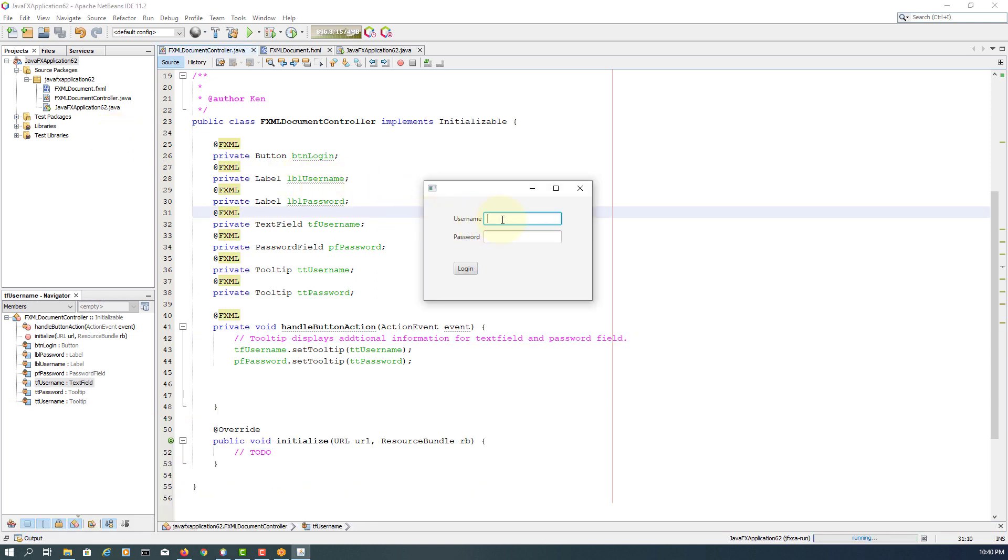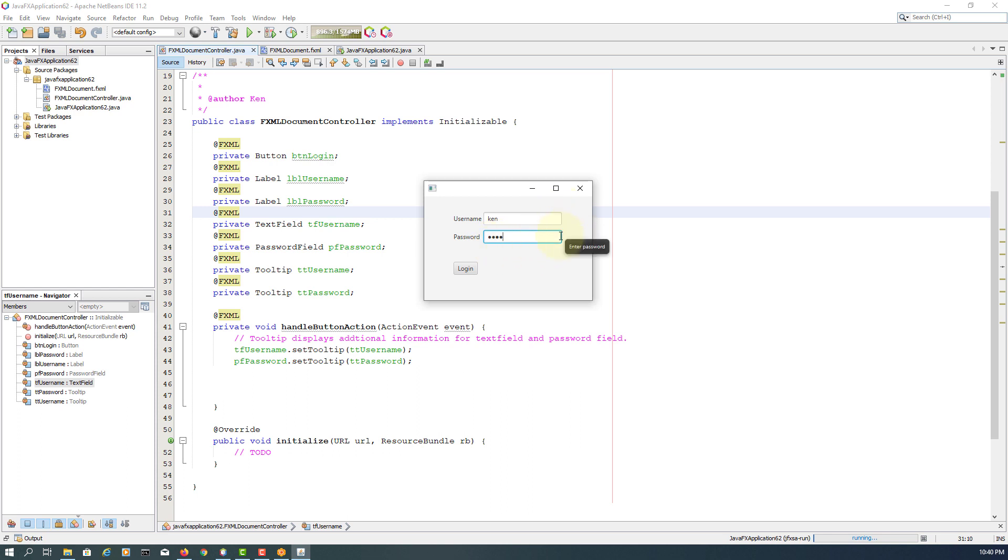The first one will take a bit of time, like one second. So if I type username Ken, enter username. When you move it will appear quickly. Move your mouse over the components and it will give you tooltip.